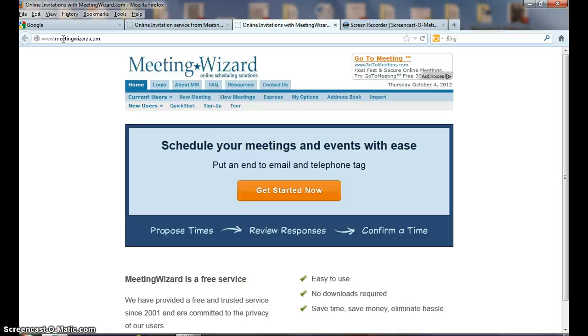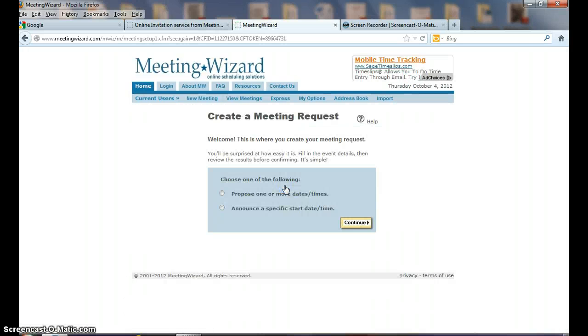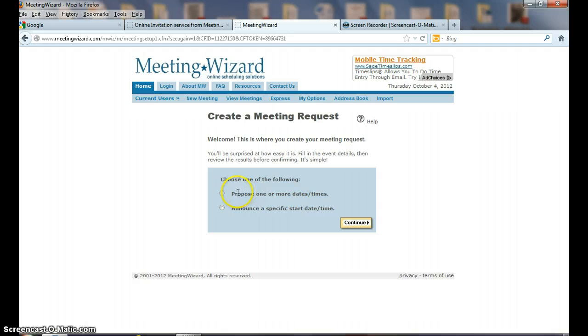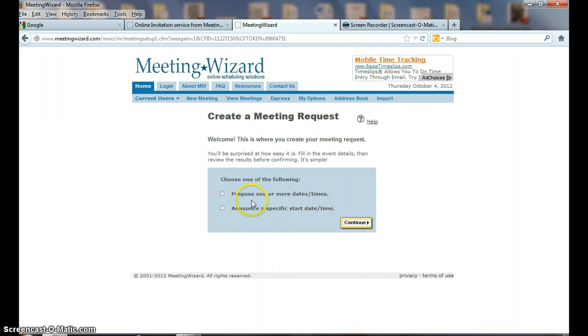I'm going to click Get Started Now, and it says Welcome, create an account. Choose one of the following: propose one or more dates and times, or announce a specific start date and time.